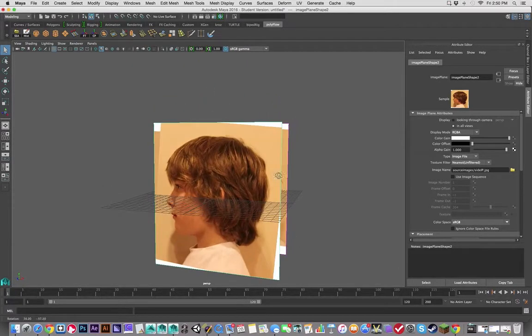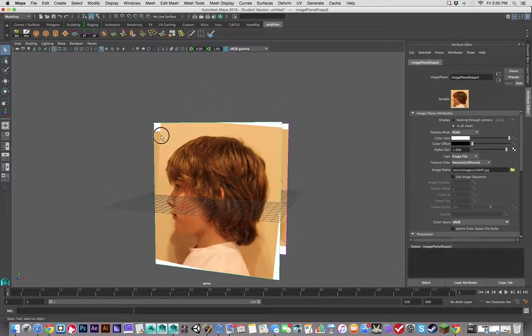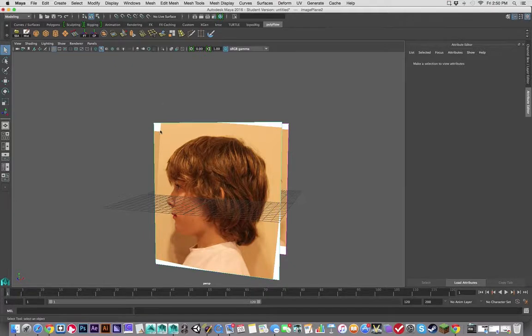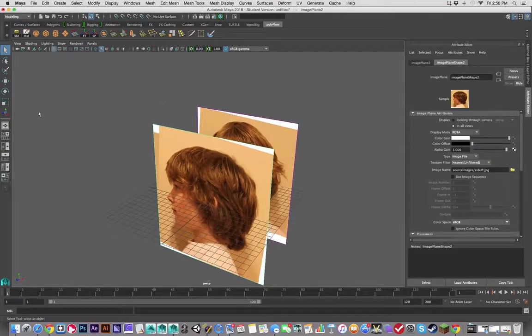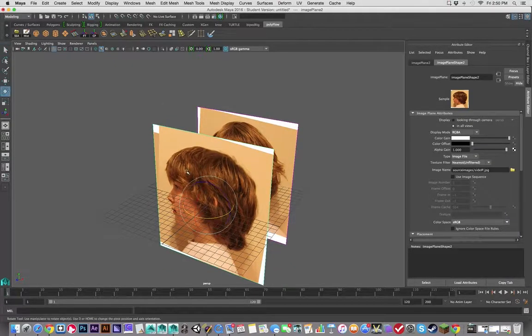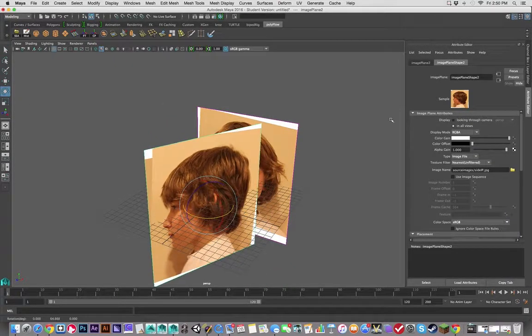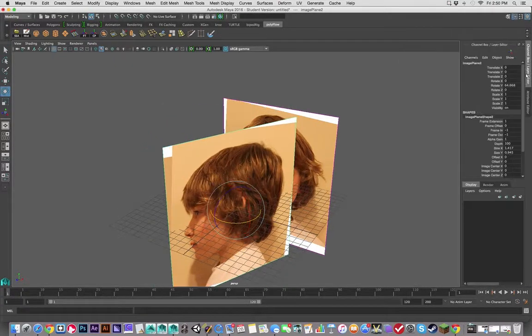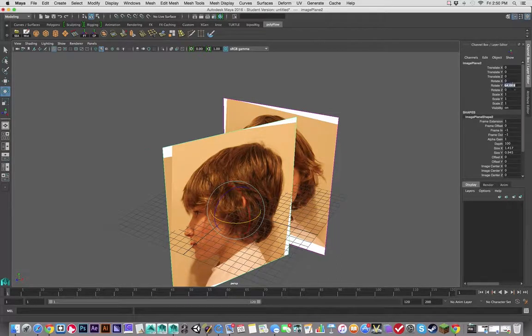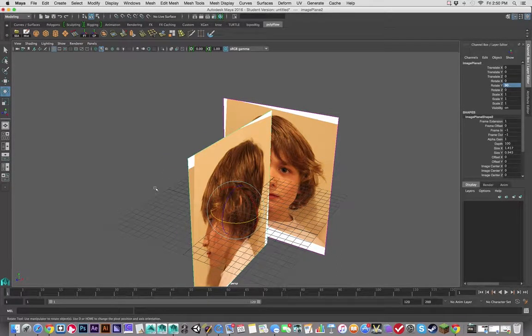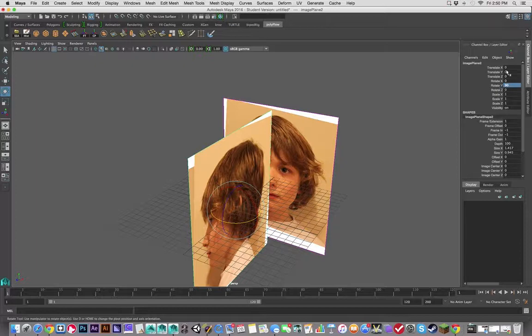And notice that it's exactly the same height, so it should all match perfectly. I'm going to select this and in this case, rotate it 90 degrees in Y, and I'm going to move it minus 12 in X.